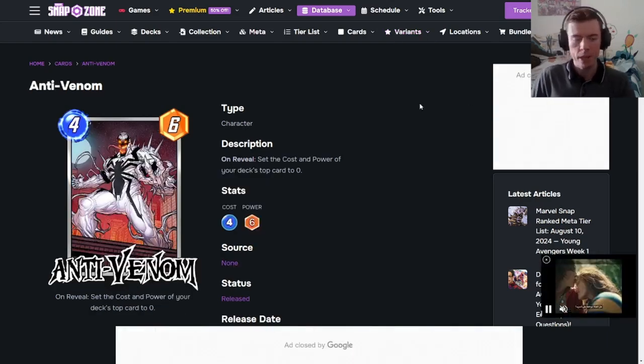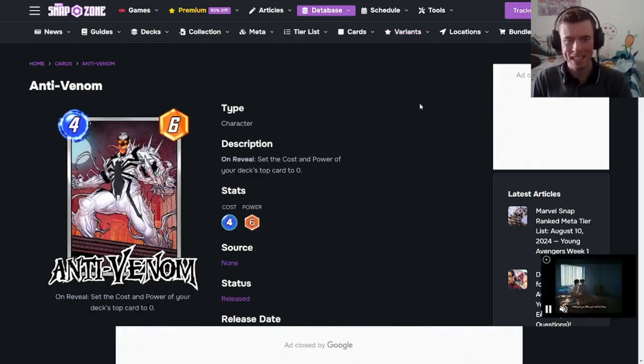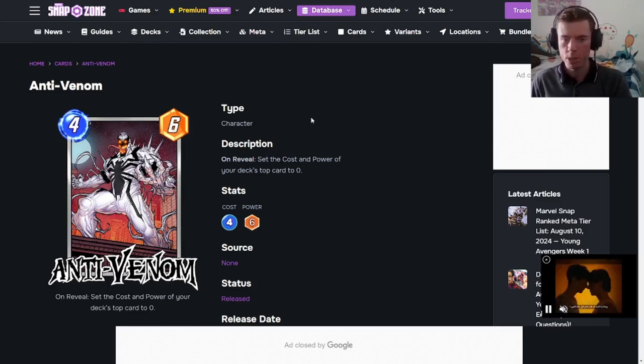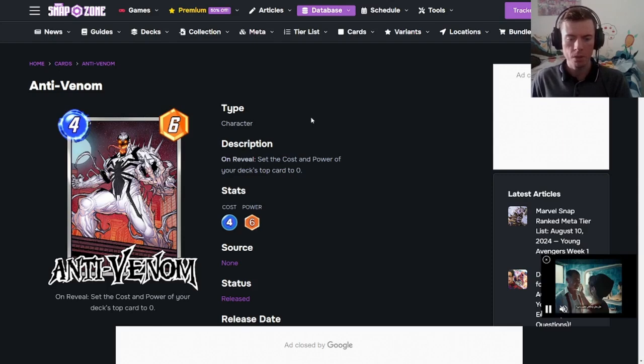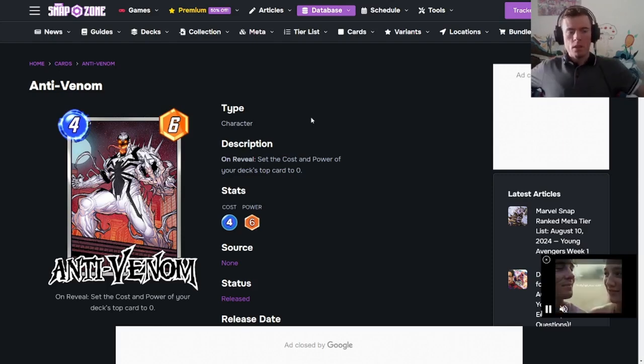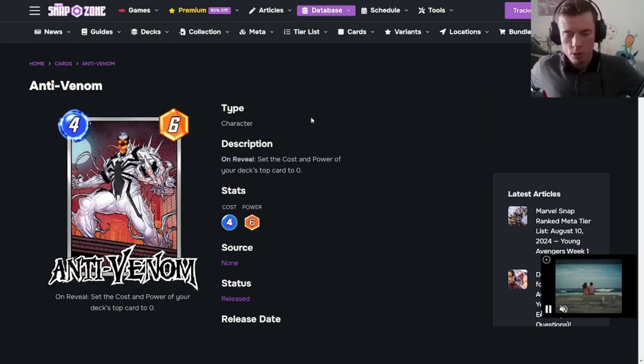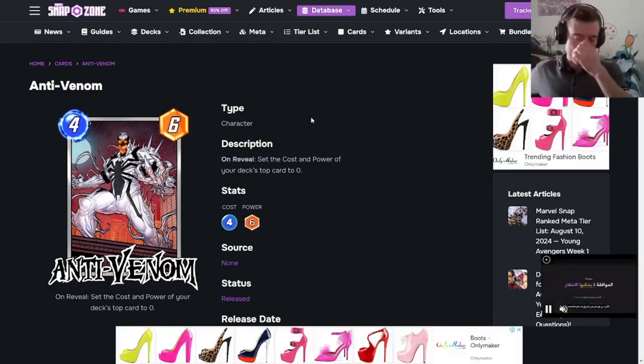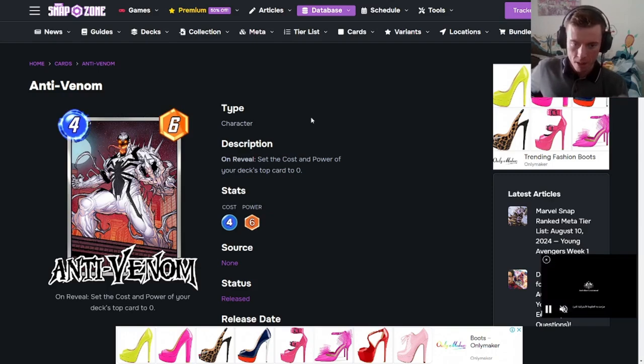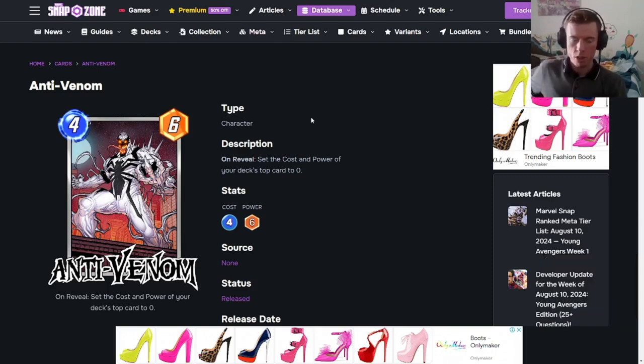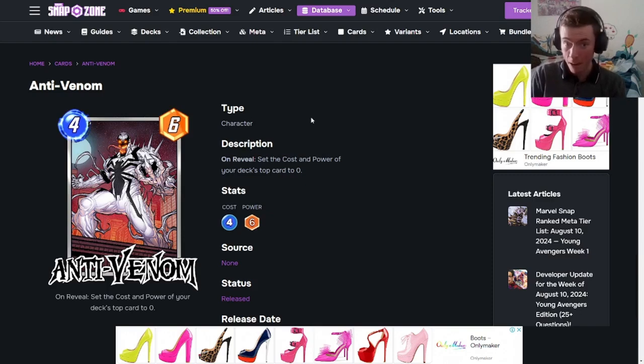Okay, the final card in the series of the Symbiote season is Anti-Venom. He is a 4-6. His description is, on reveal, set the cost and power of your deck's top card to zero. Man, this will be an interesting one for sure. It does not delete the ability. It just sets the card's cost and power to zero. So, this could work huge and destroy for Carnage, Venom, Annihilus, Null. Any cost cards, this would go well with Doctor Doom. Odin, Silver Surfer. There's a lot of cards this would go with.